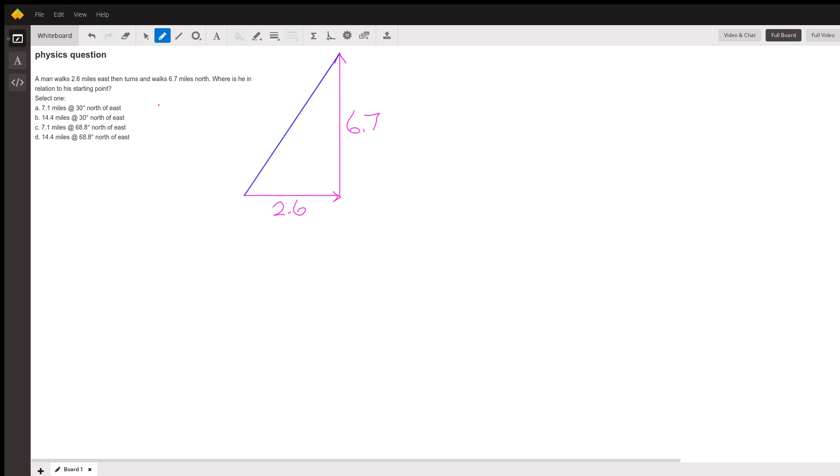And the angle, this angle theta, will be the angle north of east. Because due east is where the 2.6 miles is pointing. And the angle is obviously rotated to the north. So that's called north of east, and the angle north of east is that angle theta.